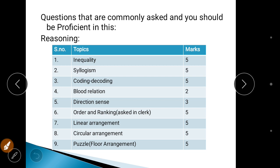Now, you should attempt 25 to 30 questions in reasoning. That means you can leave only about 5 questions. The question you can leave is the puzzle — floor arrangement — because it takes more time than the other topics. So apart from puzzle, you should solve the remaining 30 questions.